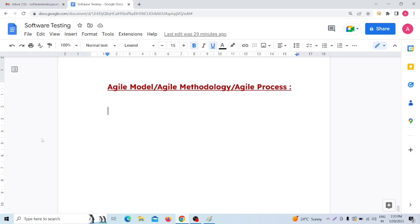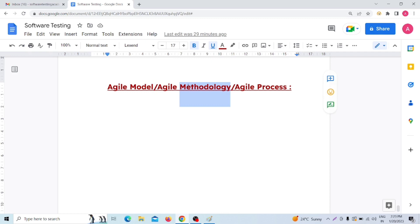In our video, we will cover what is Agile Model, and what are its advantages and disadvantages. Now, I have three terms: Agile Model, Agile Methodology, and Agile Process. Basically, all three are the same.